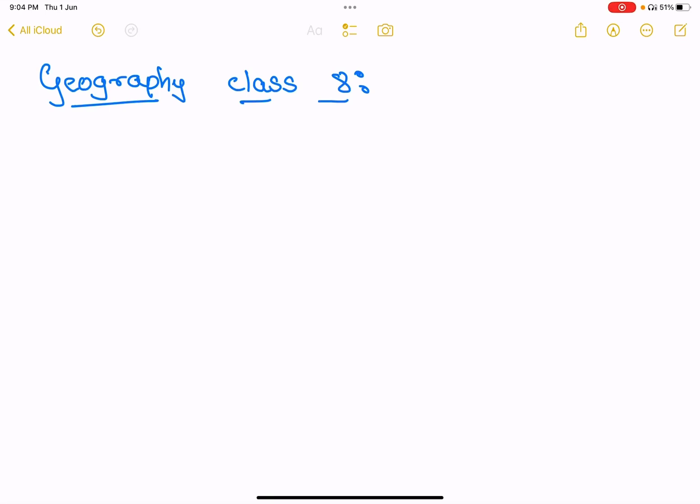Hello everyone, welcome to Geography. The entire class of Geography is going to be very good and consistent.